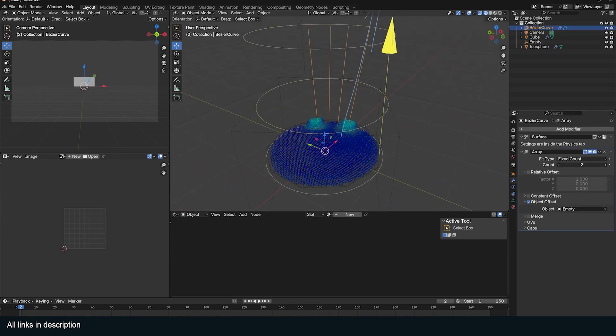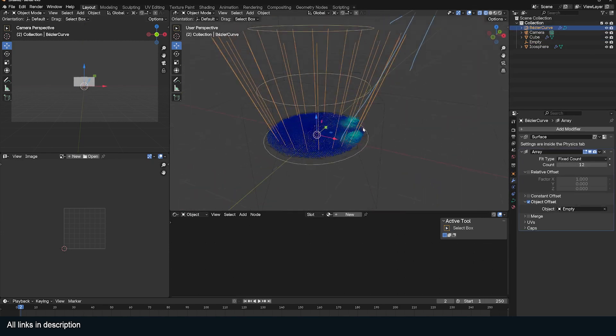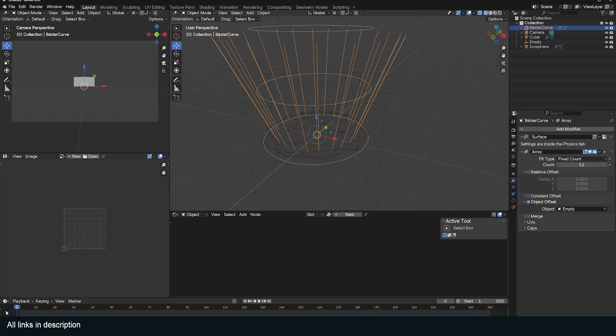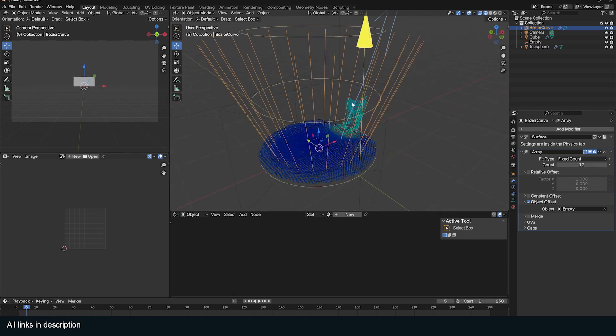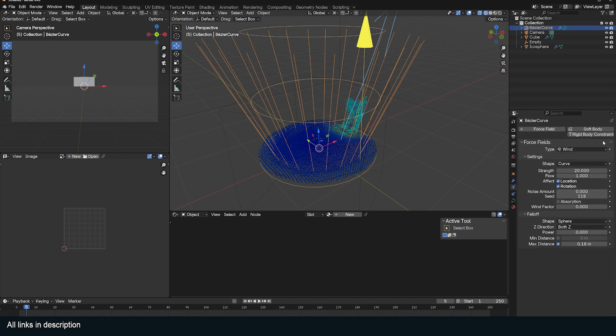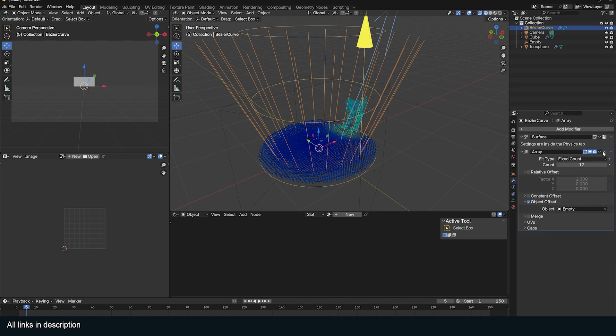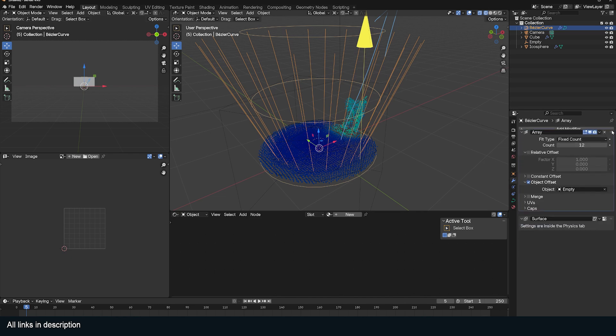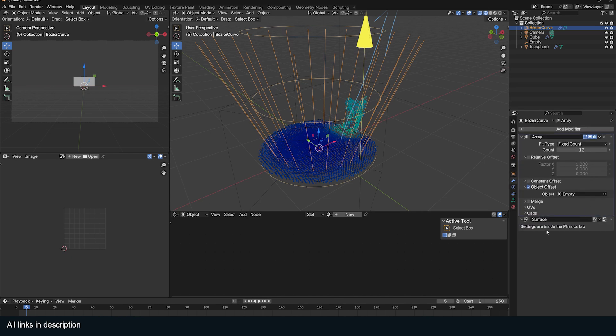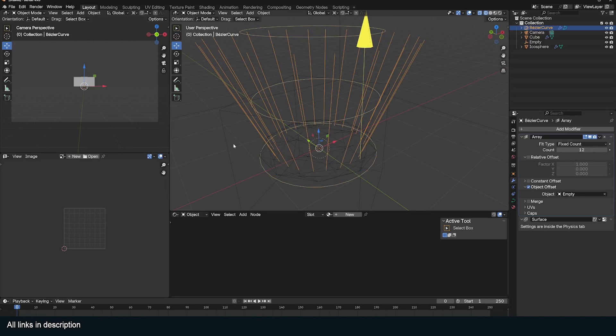If I play back, the force is still only applied to the original curves because the array is above the force we added. I'm just going to bring this array above the force so that the geometry generated by the array is considered to be part of the force.